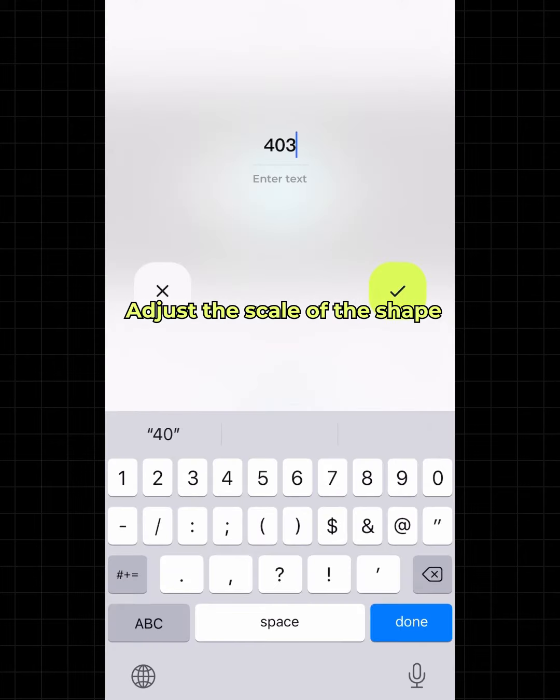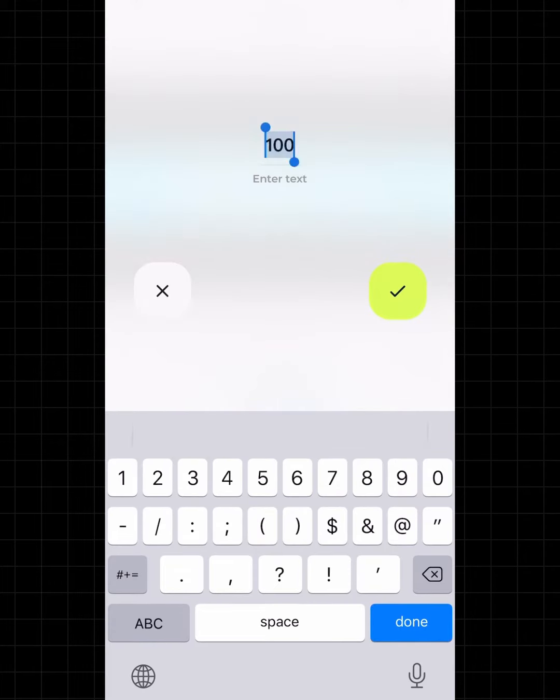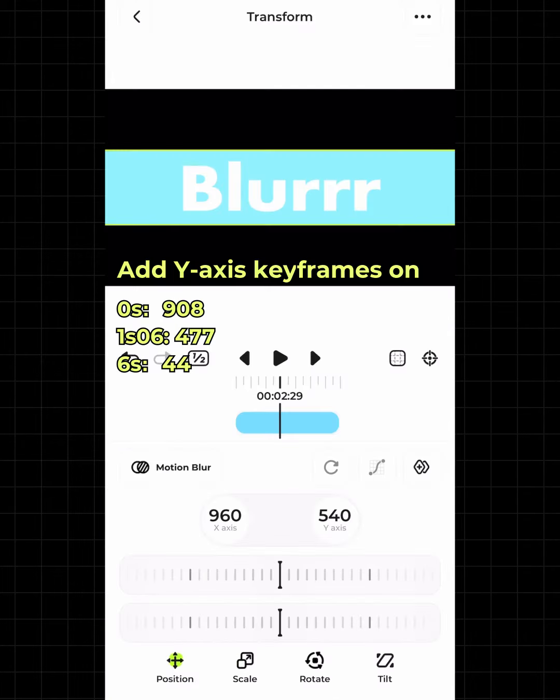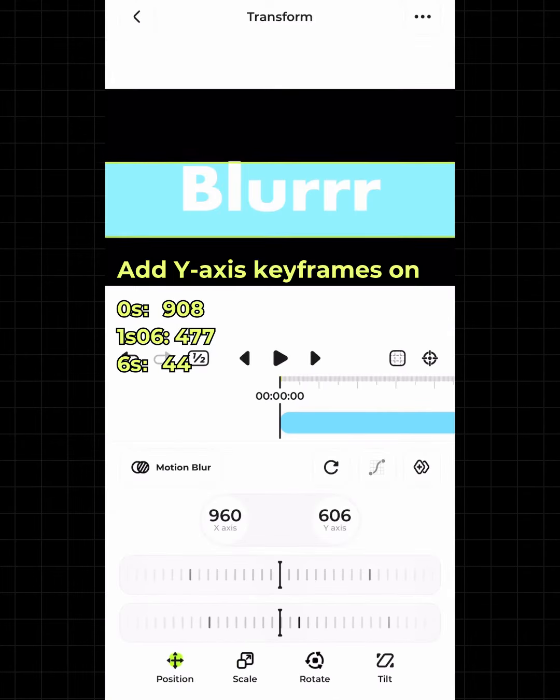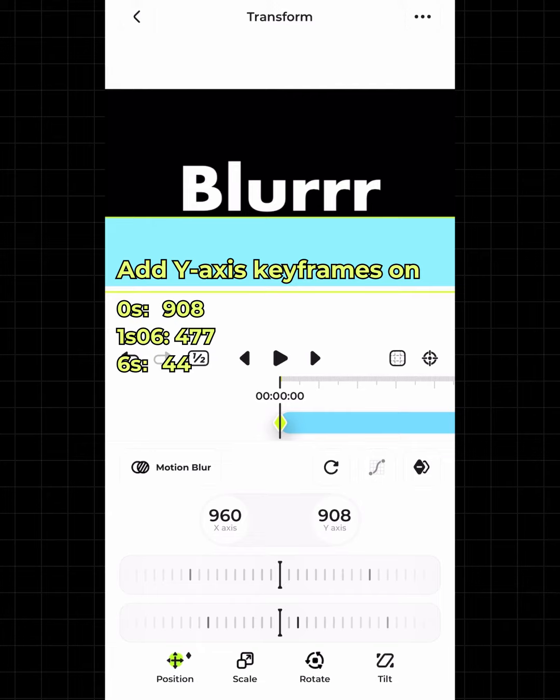Adjust the scale of the shape. Add Y-axis keyframes — the values are shown.